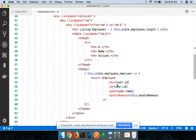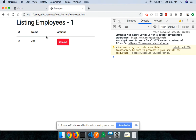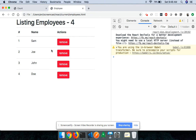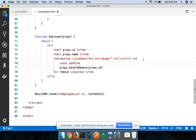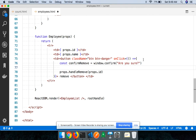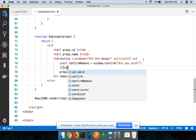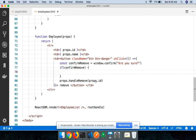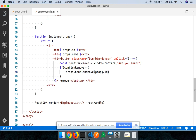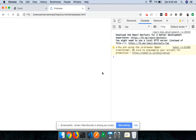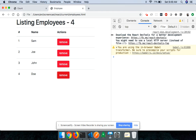You can also ask the user for confirmation. I'll say `const confirmRemove = window.confirm('Are you sure?')`. If the user clicks OK that's a truthy value, if they click Cancel that's falsy. So I'll say: only if `confirmRemove` is true, then invoke the `handleRemove` function from the parent. Now when you reload and click remove, it asks 'Are you sure?' — if you cancel, nothing happens; if you click OK, that record gets removed.